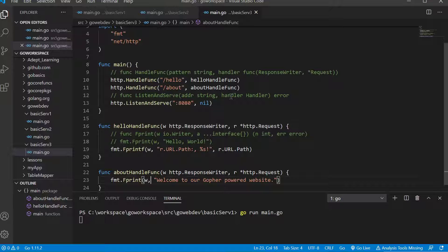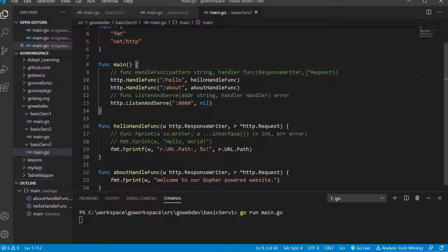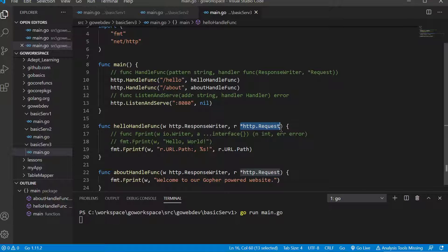In a typical application like this you would see quite a few different paths registered to different functions, because every different path you want to handle the response a little bit differently — you'll probably serve a different page. That's why it's done this way. For these handler functions, you're going to have to pass in a function with this specific signature: it has to have a response writer and a pointer to a request — HTTP response writer and a pointer to HTTP dot request.